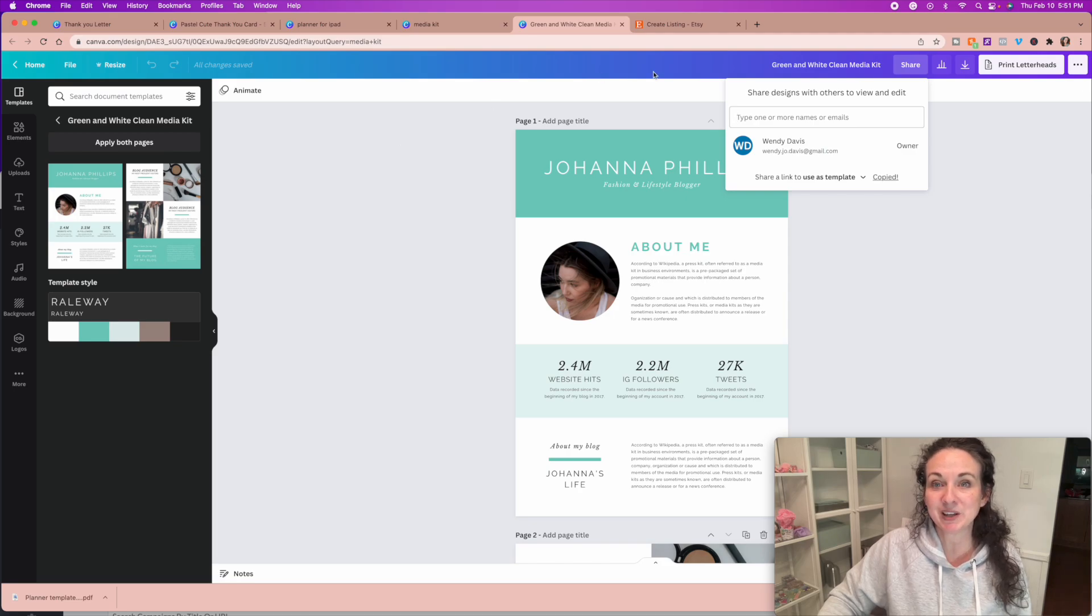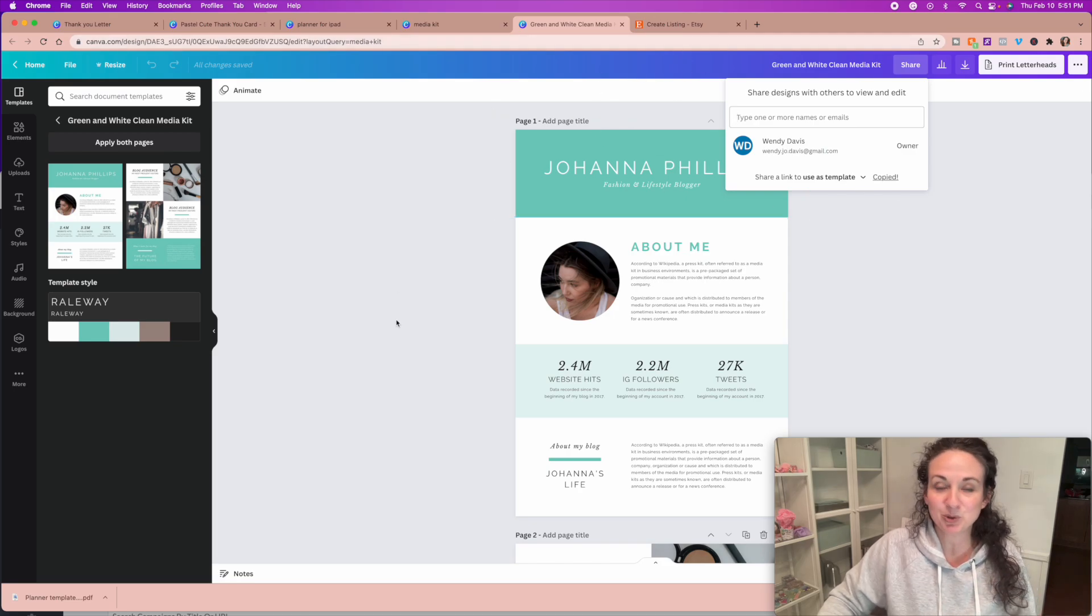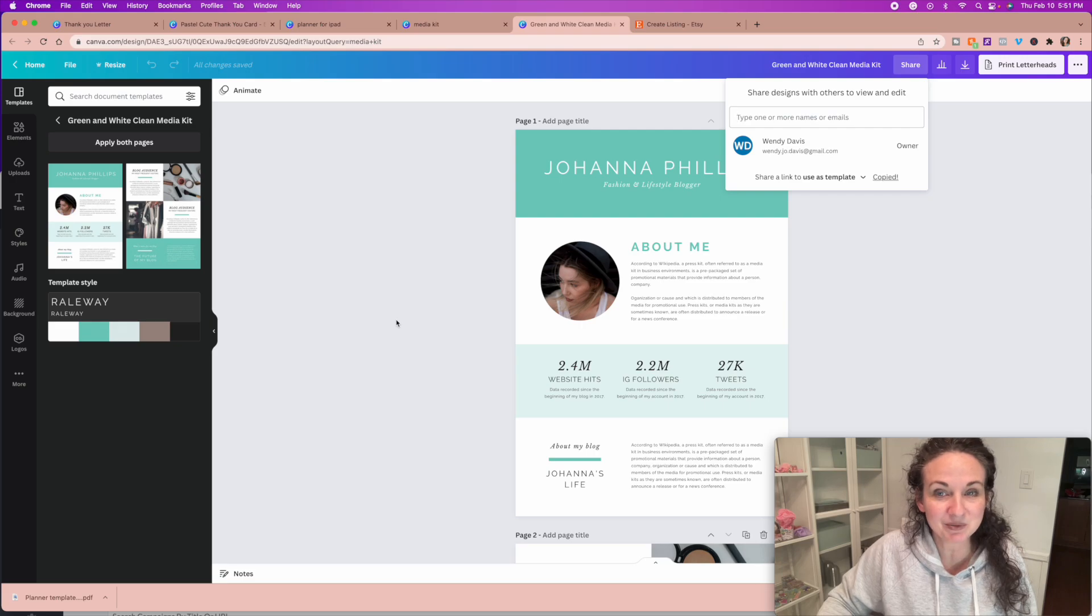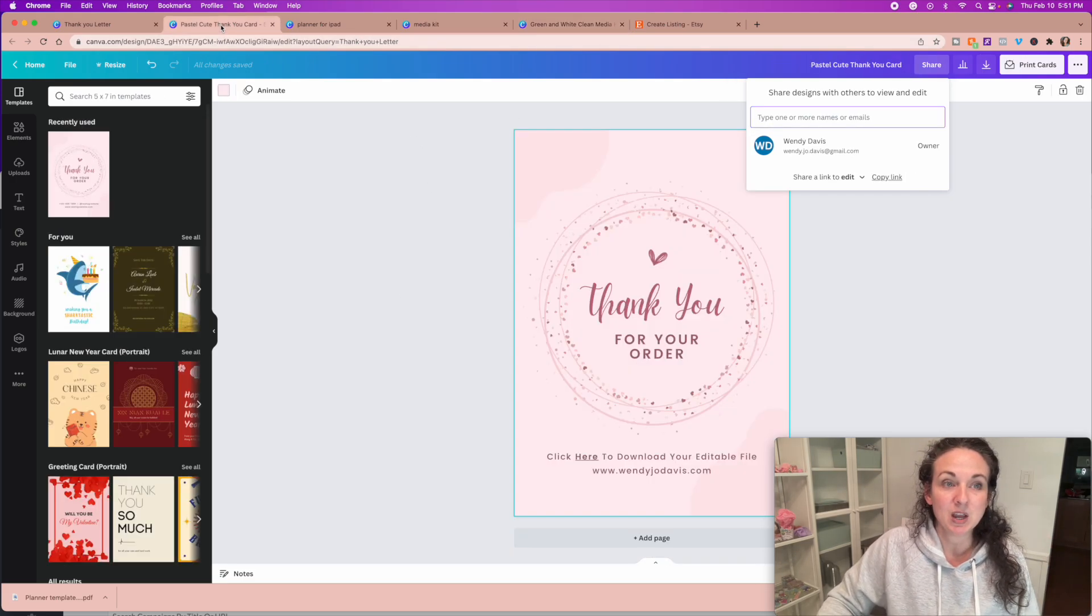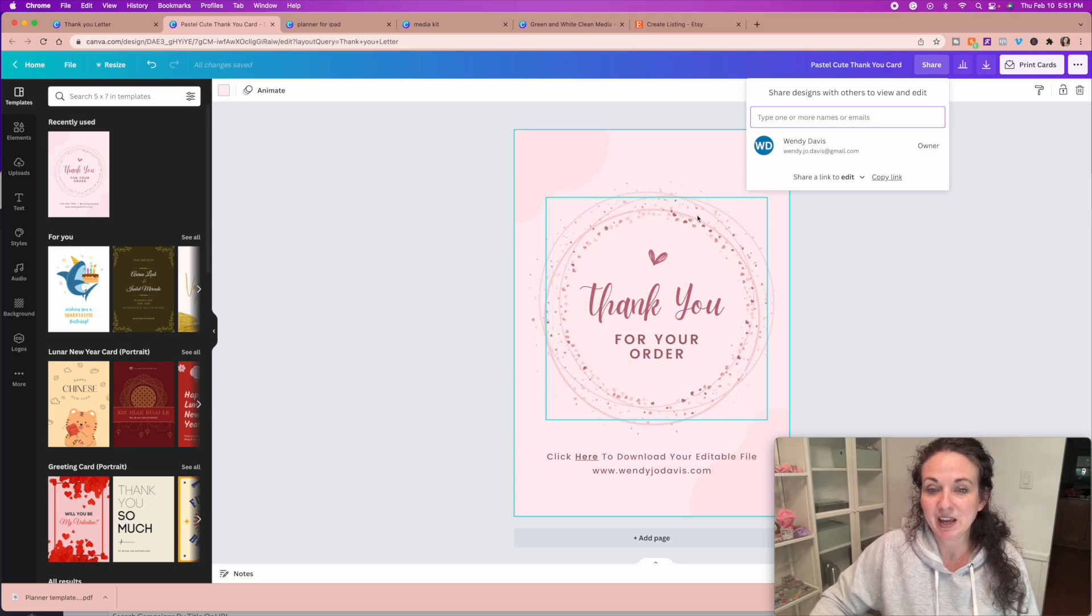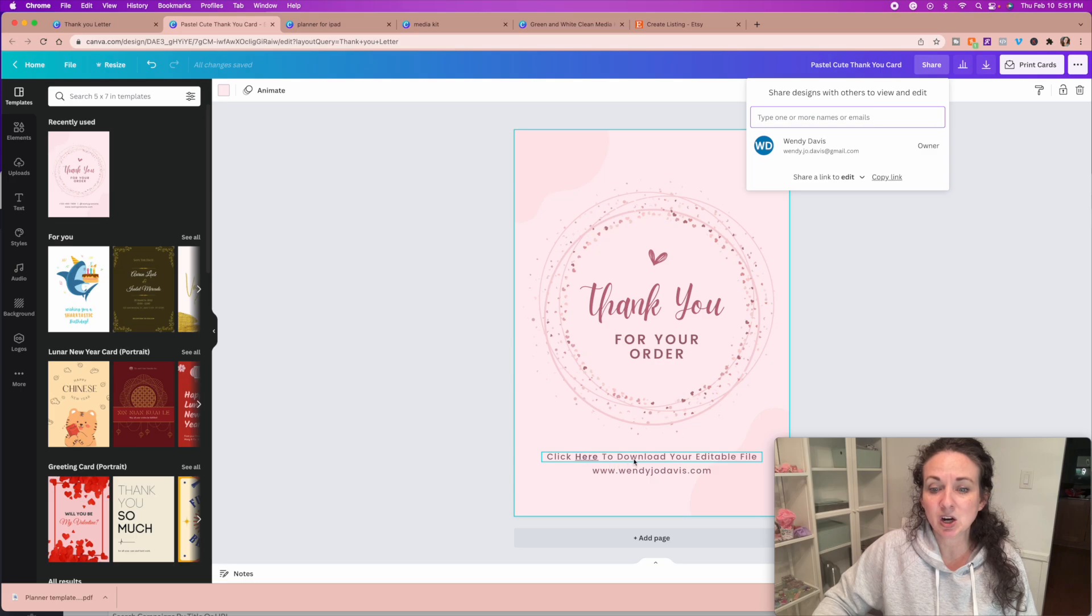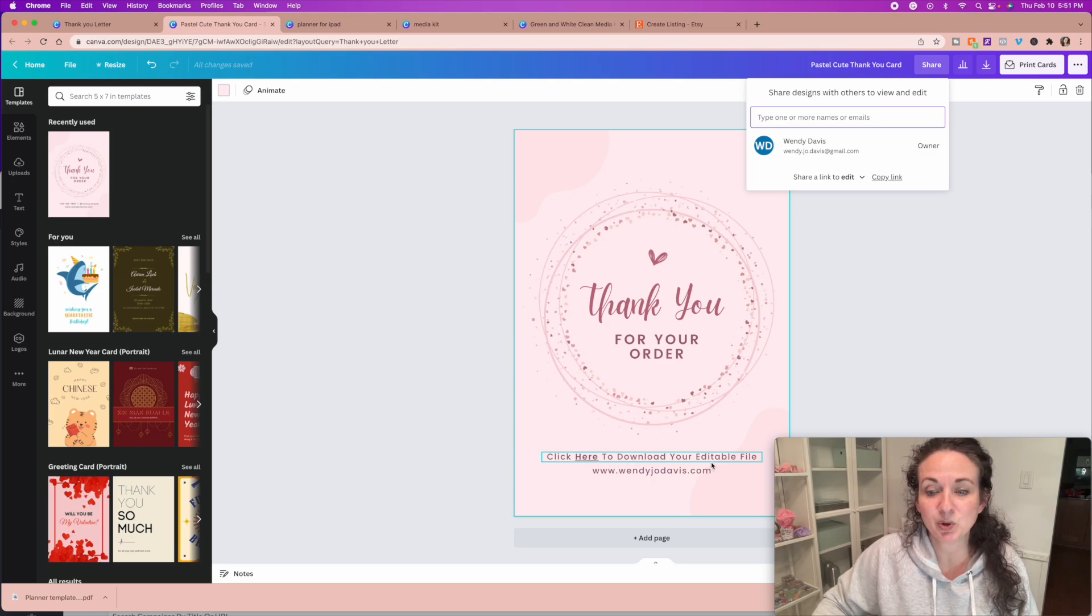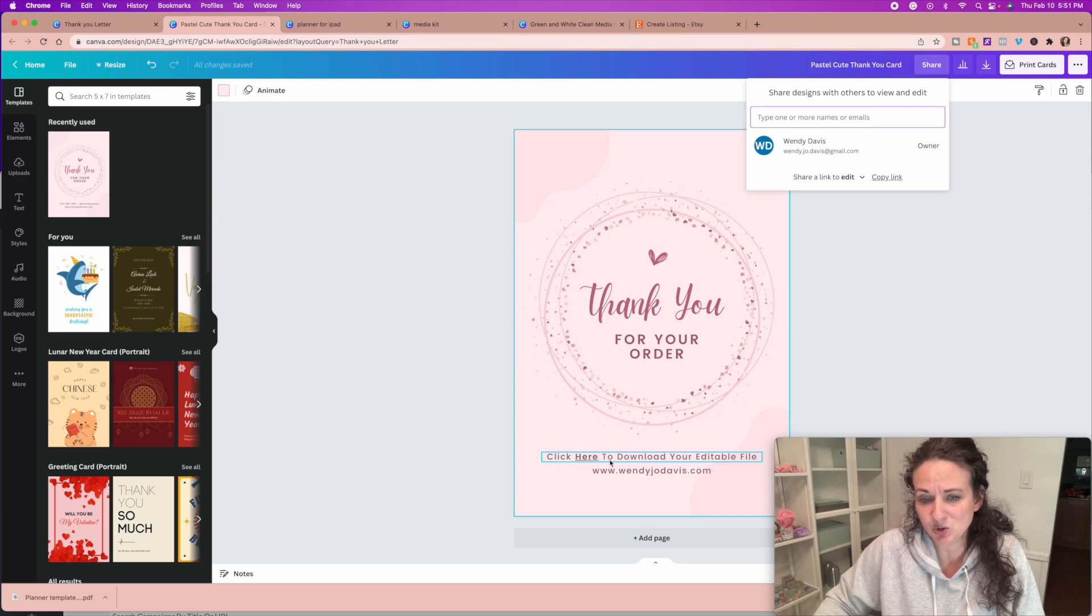Then what you're going to do, because obviously, you can't just copy and paste the link into Etsy, you can't post it in the body of the listing, because then anybody can get it for free. So this is what I do, create a thank you letter. And in that thank you letter, it's very simple, thank you for your order, click here to download your editable file, or your template, or whatever, however you want it to say.